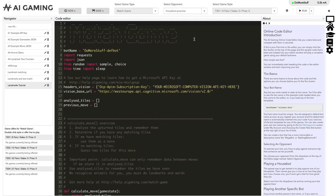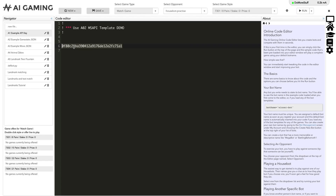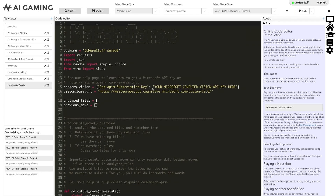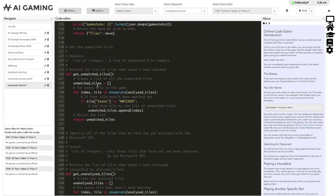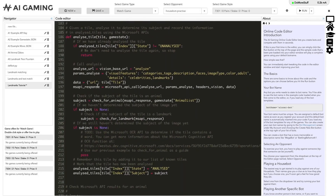We can use this example to understand how to identify landmarks. Make sure you have entered your Microsoft computer vision API key at the top of the file first, and then we'll scroll down or search for the analyzeTile function. This is the function where we use the Microsoft Cognitive API to analyze the tile image and where we determine if the image is an animal, a landmark, or some text.